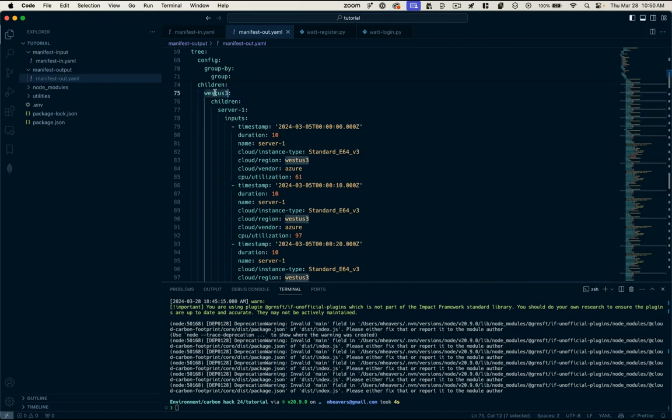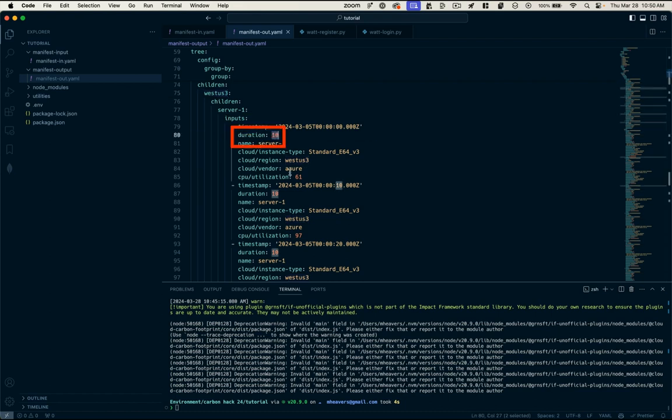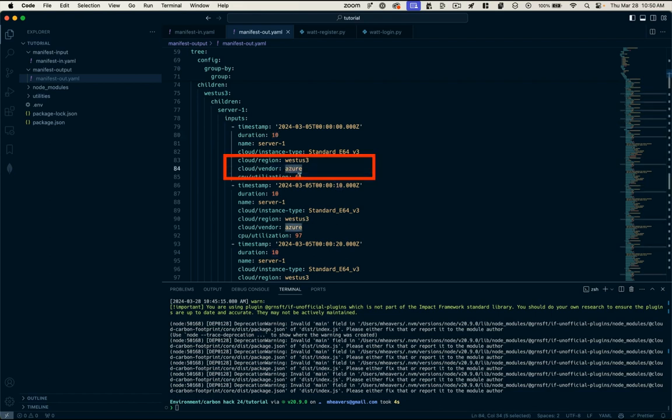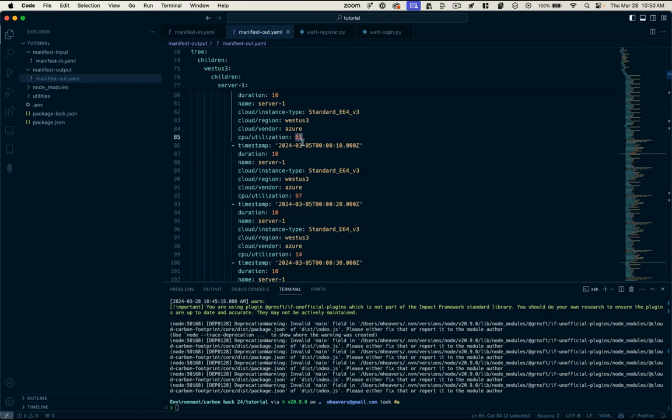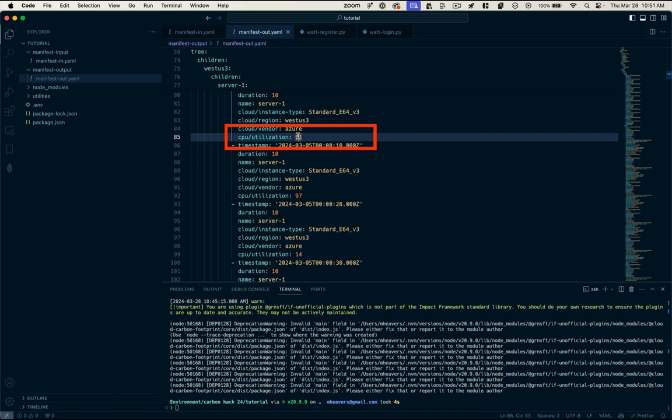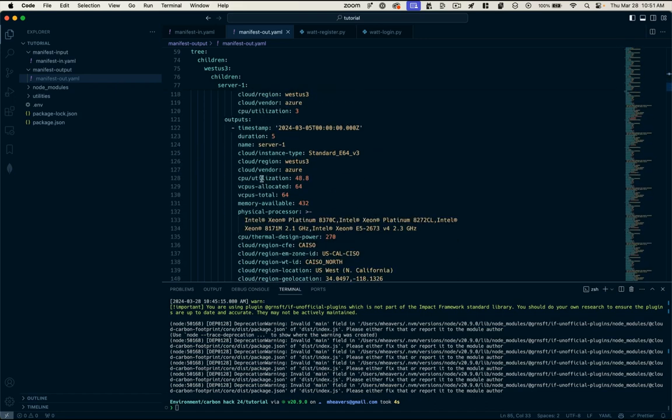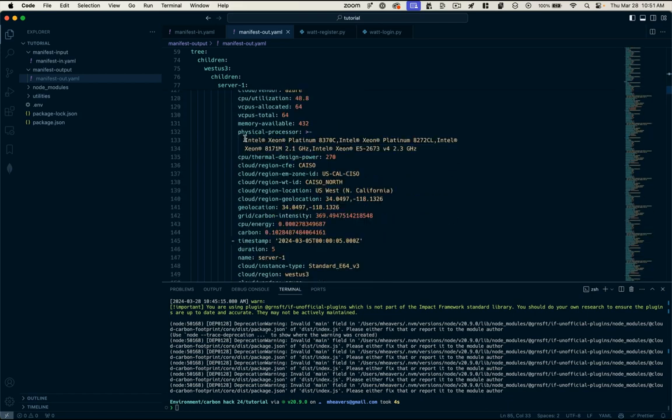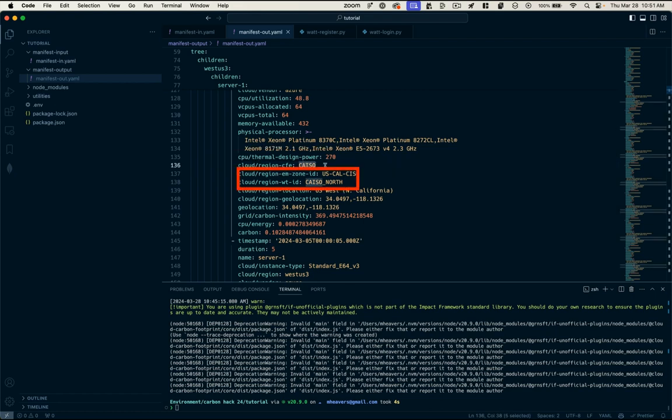So remember, we had specified that we were in this West US three geographic region. It's given some sample timestamps of observations, the duration of the observation, the name of our server, who our cloud vendor is. And it's specified a CPU utilization, which remember we were mocking up this data and it was going to range anywhere from one to 99% utilization. And if we scroll down into the outputs here, we'll see a lot more data. We've got the processor that this instance typically uses. And with that information, we can actually get thermal design power. So that was our TDP plugin.